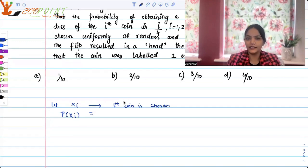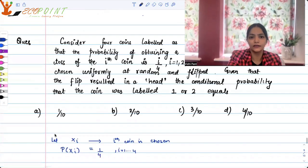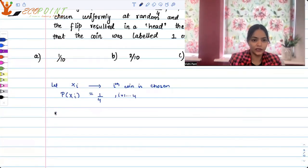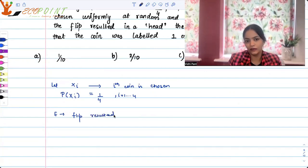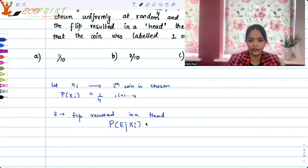Let's say Xi is the event that the ith coin is chosen. The probability of choosing any coin is — you have four coins — so it is going to be 1 by 4. Now, what is given to us? Suppose E is the event when the flip results in a head. It's given that probability of E given Xi, that is given it was the ith coin, is equal to i by 4. I can go from 1 to 4.